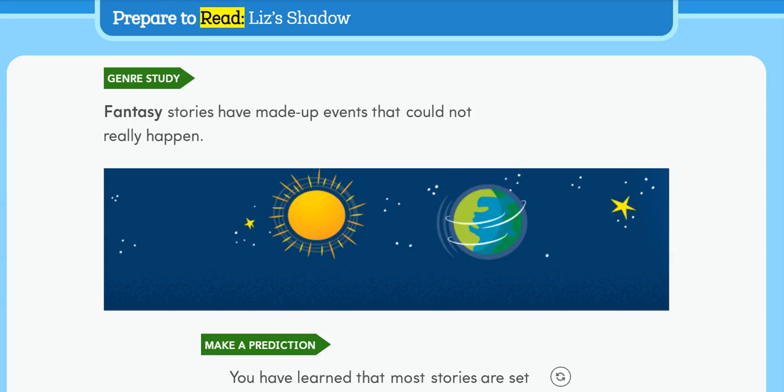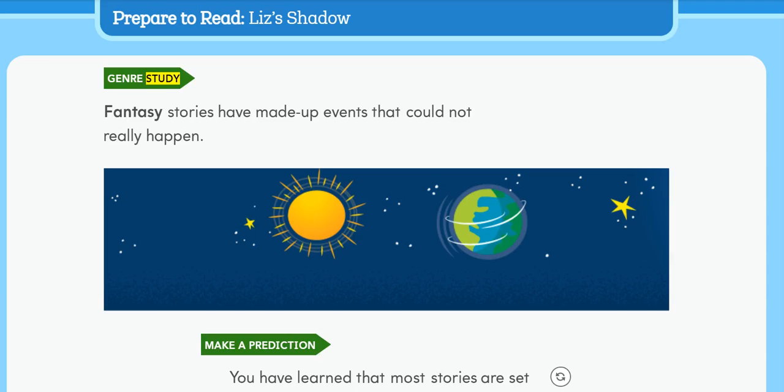Prepare to Read: Liz's Shadow. Genre Study: Fantasy stories have made-up events that could not really happen. Make a prediction.